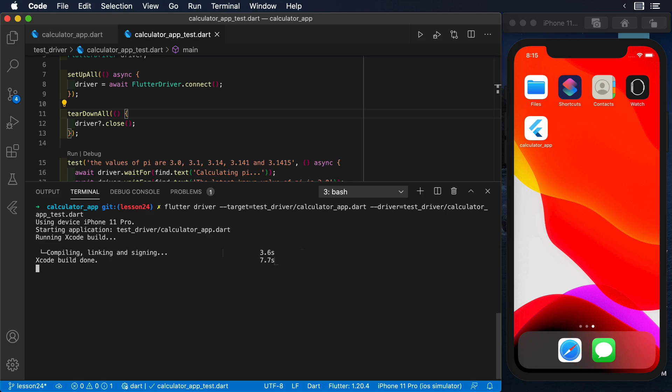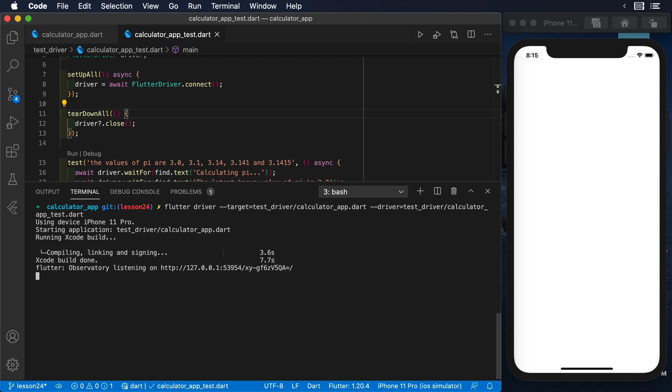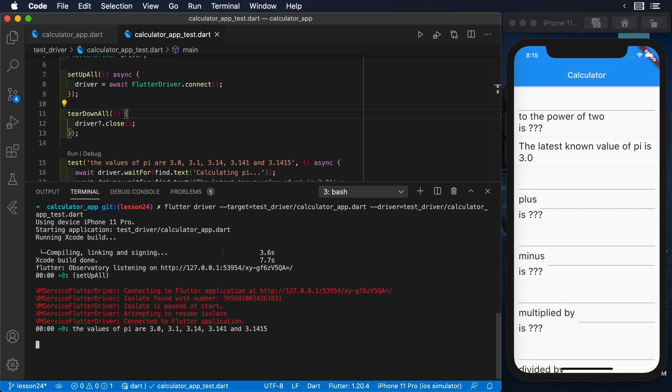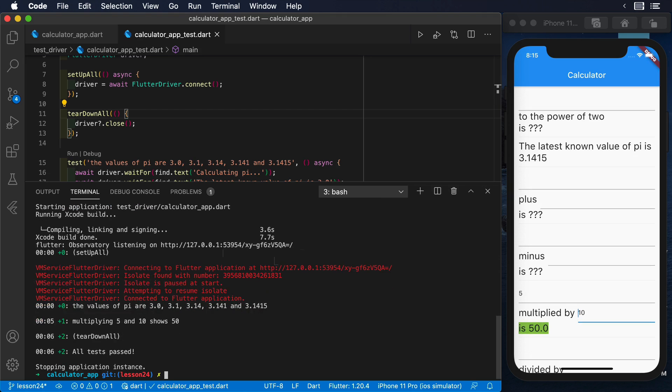This command will build your application, deploy it to a device, and run the instrumented test. You can see in the simulator on the right how the application responds to the events from the instrumented test. The results of this test will be printed in the terminal.